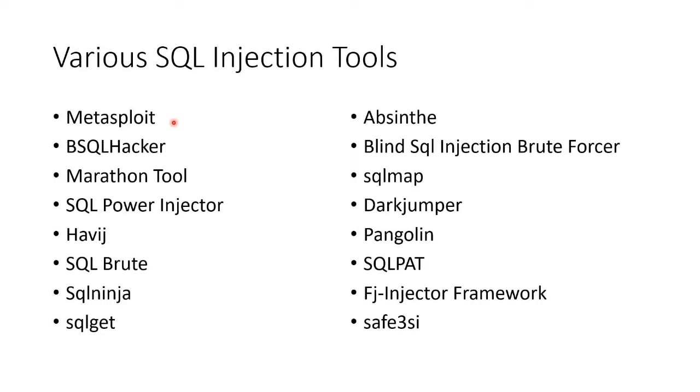Metasploit is a good one, SQL Brute, SQL Ninja, SQL Power Injector, Absinthe, Blind SQL Injector, Brute Forcer, SQL Map. I like SQL Map.